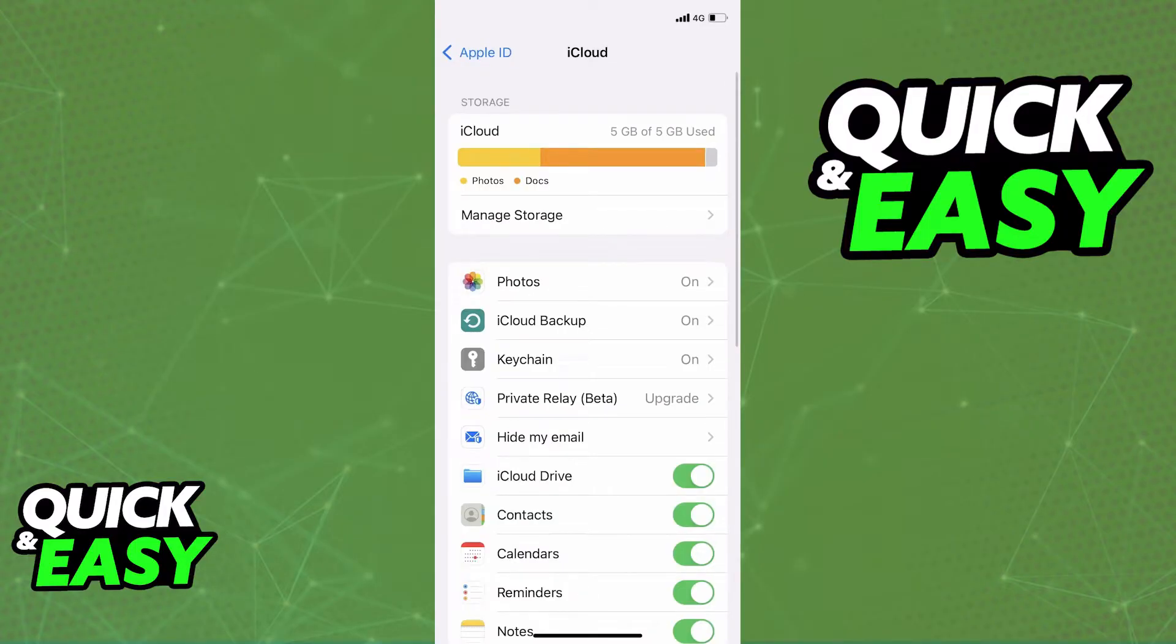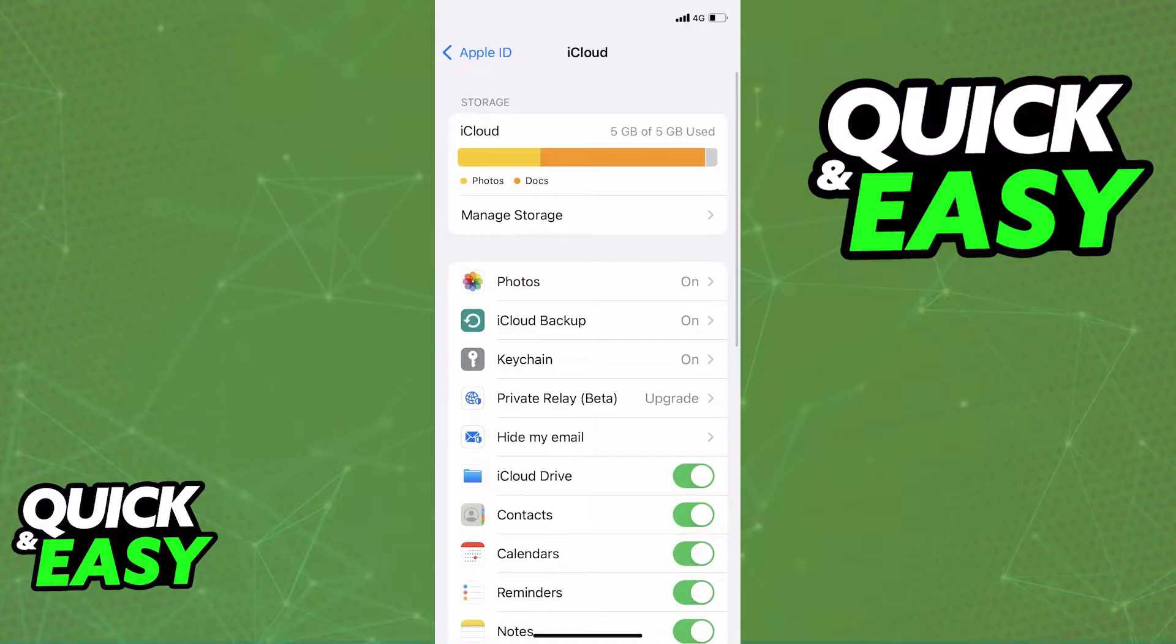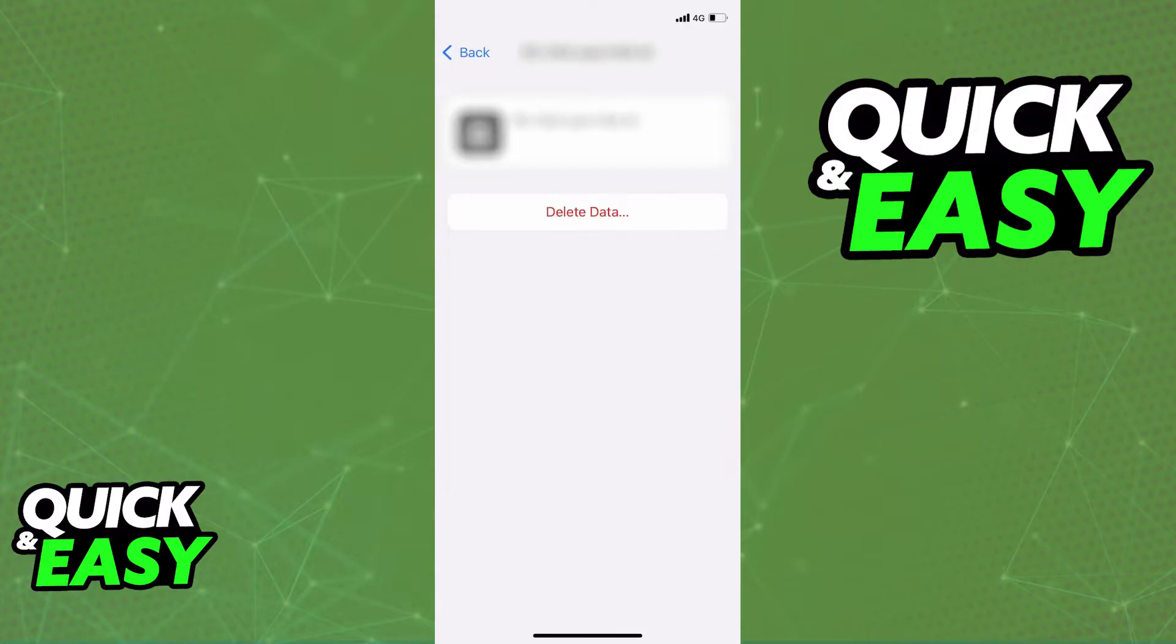Within the iCloud storage page, you should immediately see all the apps that take up space. Simply look for Instagram after all the apps load and click on its name. You can also see the amount of data it is taking on the right side.